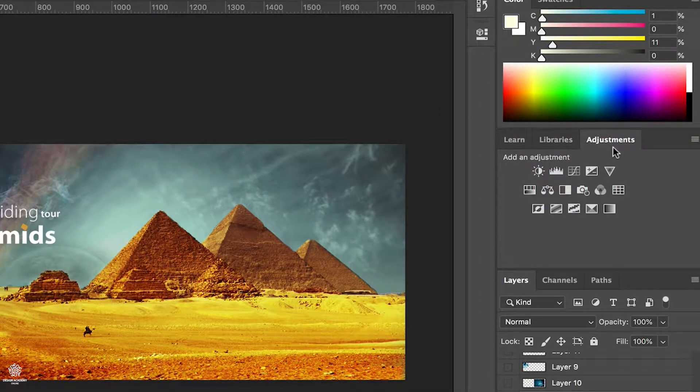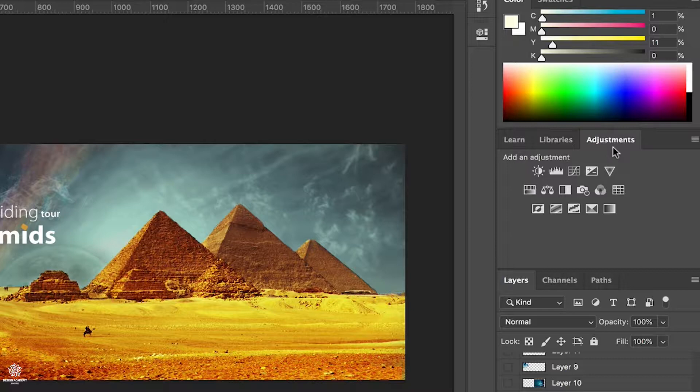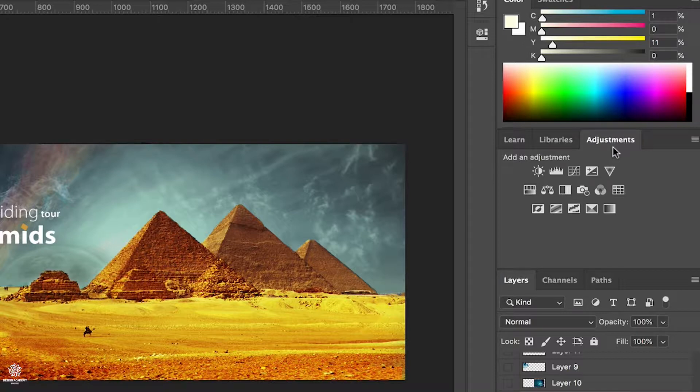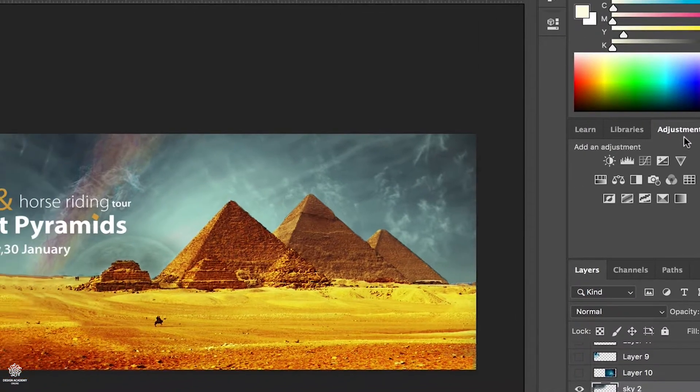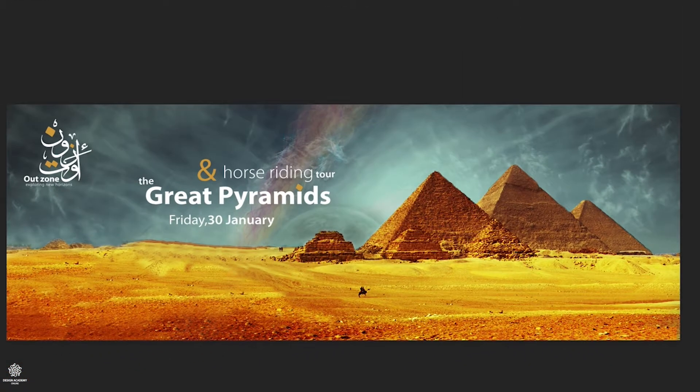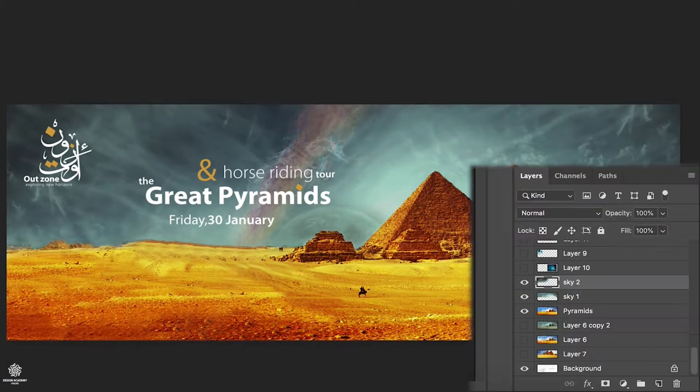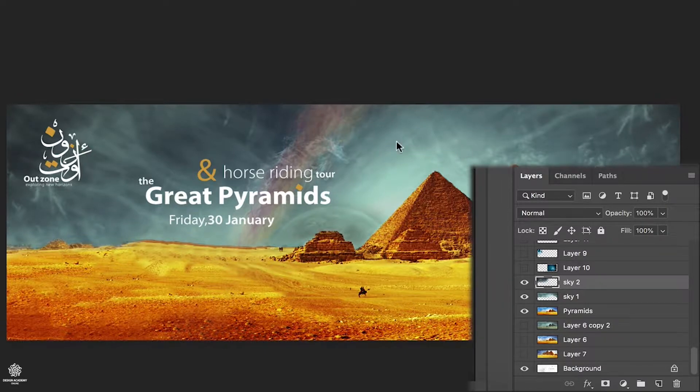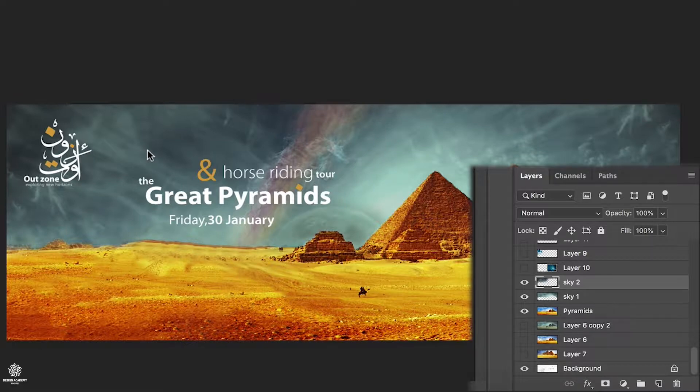We can add contrast, hue saturation, curves, levels, or any of these adjustment layers in a completely separate layer to our elements. Let's see them in action. Here we have our file, we have sky layer, we have two layers for the sky actually, we have that area and that area as well, they are presented in sky 1 and sky 2.